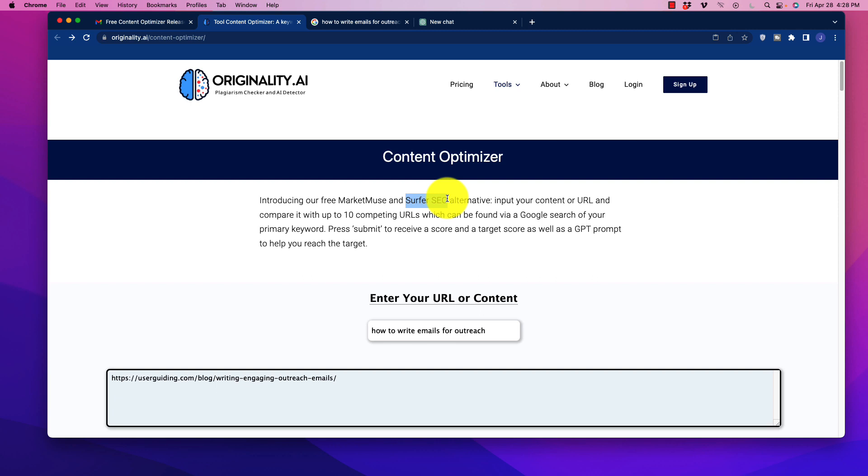If you're not familiar with what these tools are, they optimize your content by going in and analyzing the search results, the top results, let's say the top 10, and look at the common keywords, phrases, and so forth that are included amongst the most highly ranked content so that you can take or extract that information and optimize your content to better rank.